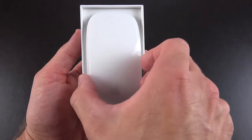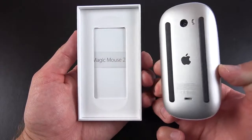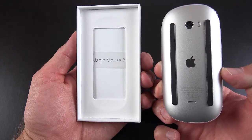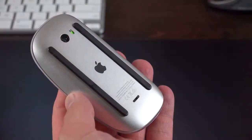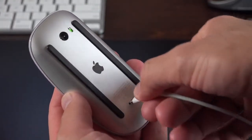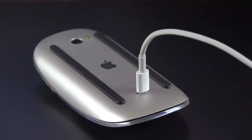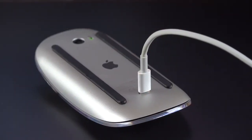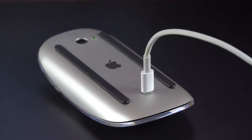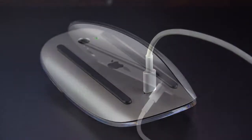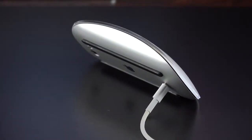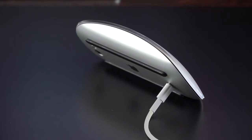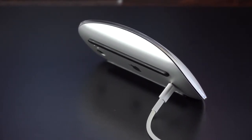Now the big visual difference here is along the back. There is no longer a removable panel for swapping out the batteries. Instead, we get a lightning connector, which allows you to recharge the battery internally. But of course, this means it can't be used while it's charging, but it will charge pretty quickly here. So two minutes of charge should deliver nine hours of use. It takes about two hours to fully charge, which is good for about a month or better.